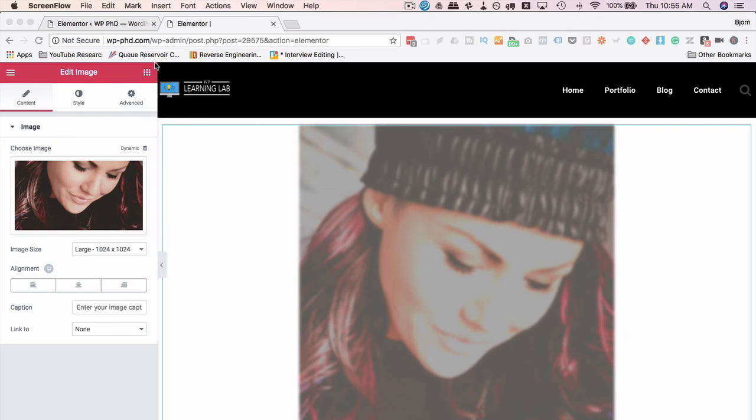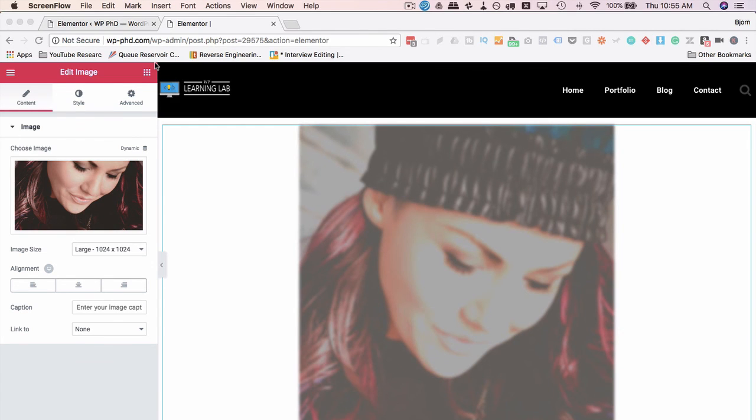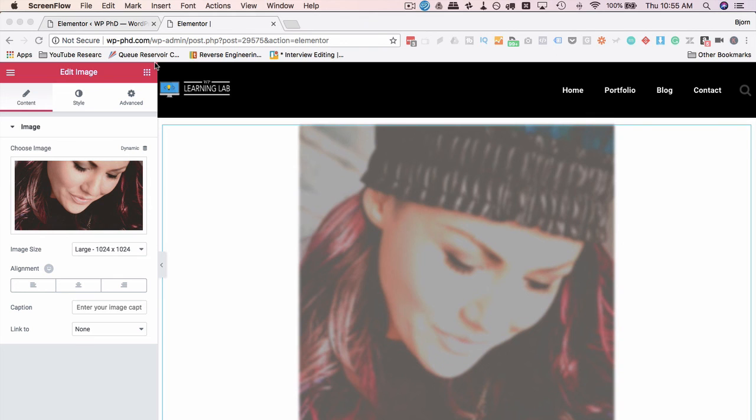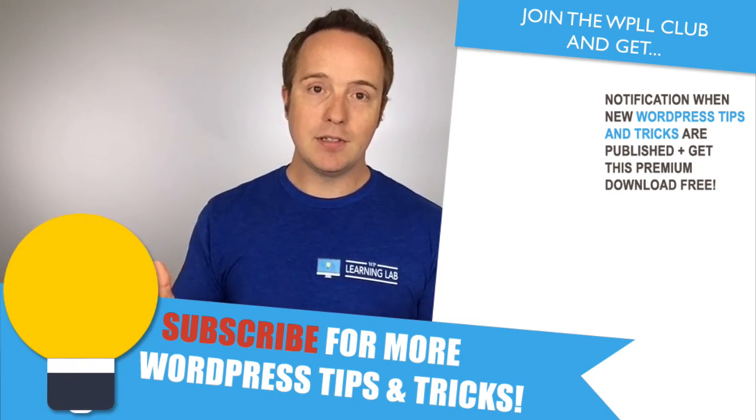If you're wondering how I was able to show you these new features of Elementor, even though it's not been released yet, I was using the beta version of Elementor. And anybody, I believe you have to have a pro version of the plugin, but anybody who has a pro version can also see the beta releases whenever they want. And I'll show you how to do that in the tutorial that I linked to up above. And you get a jumpstart on the new Elementor features before they're even live to the general public. So that's how it works.